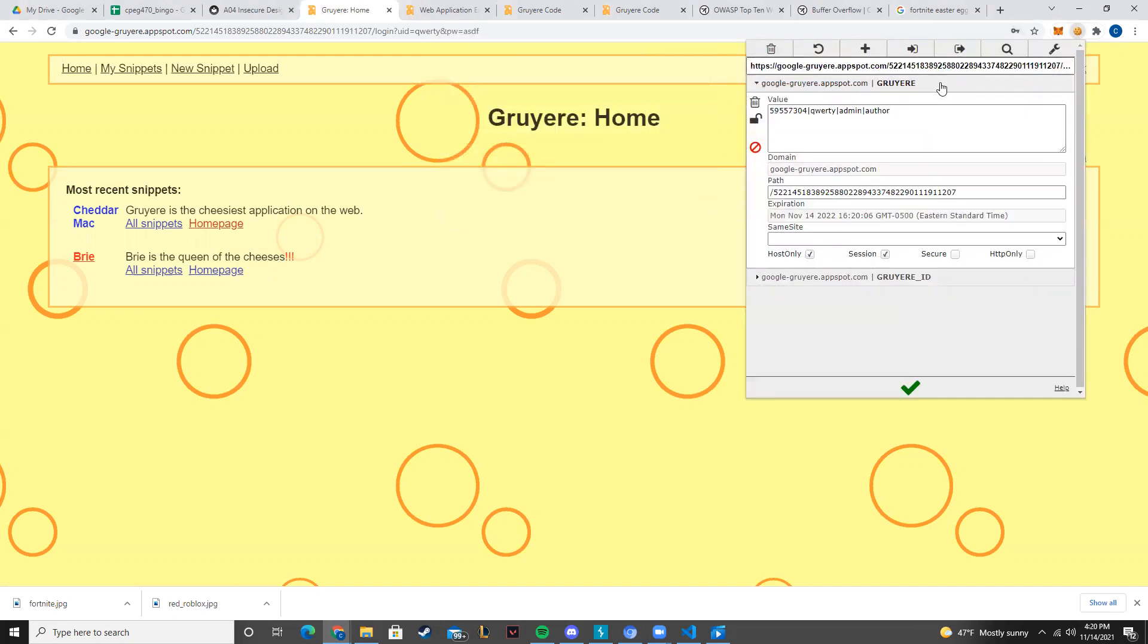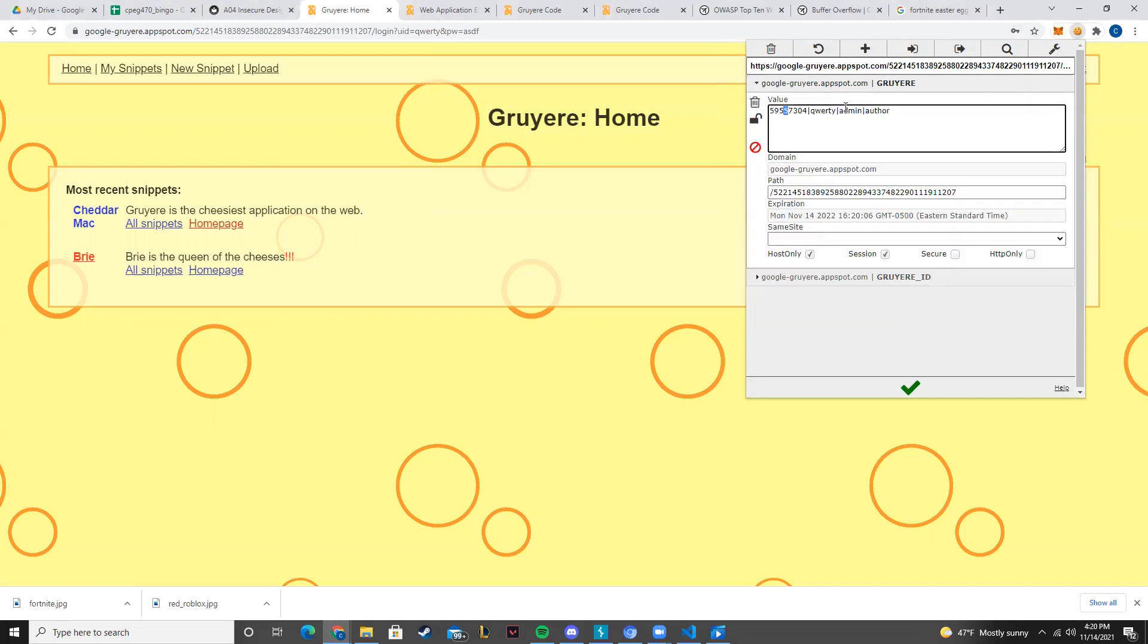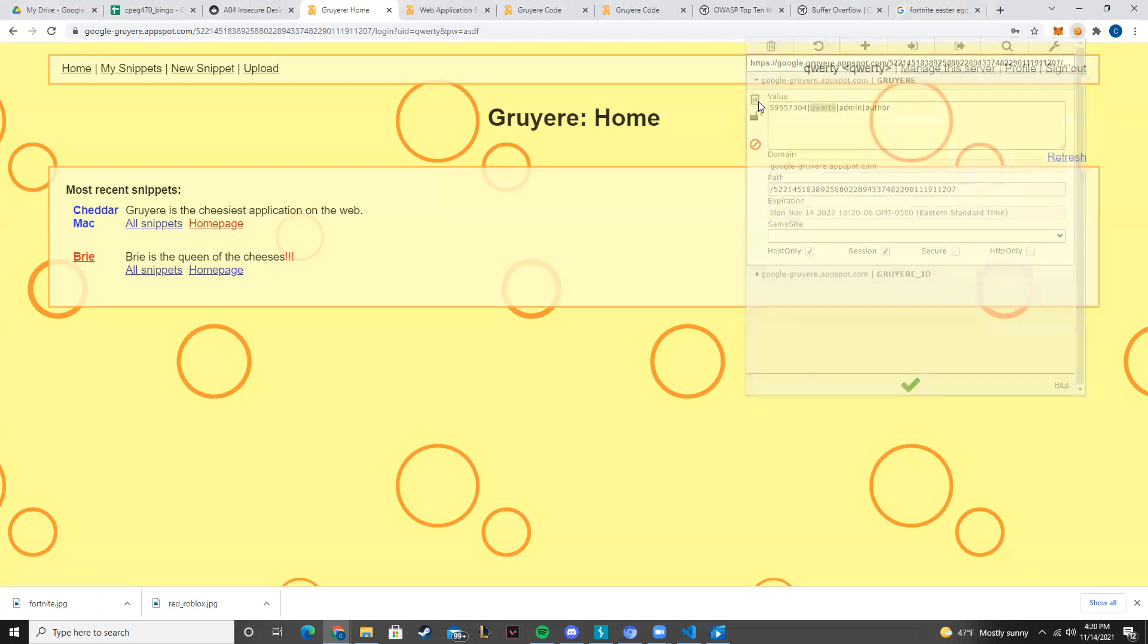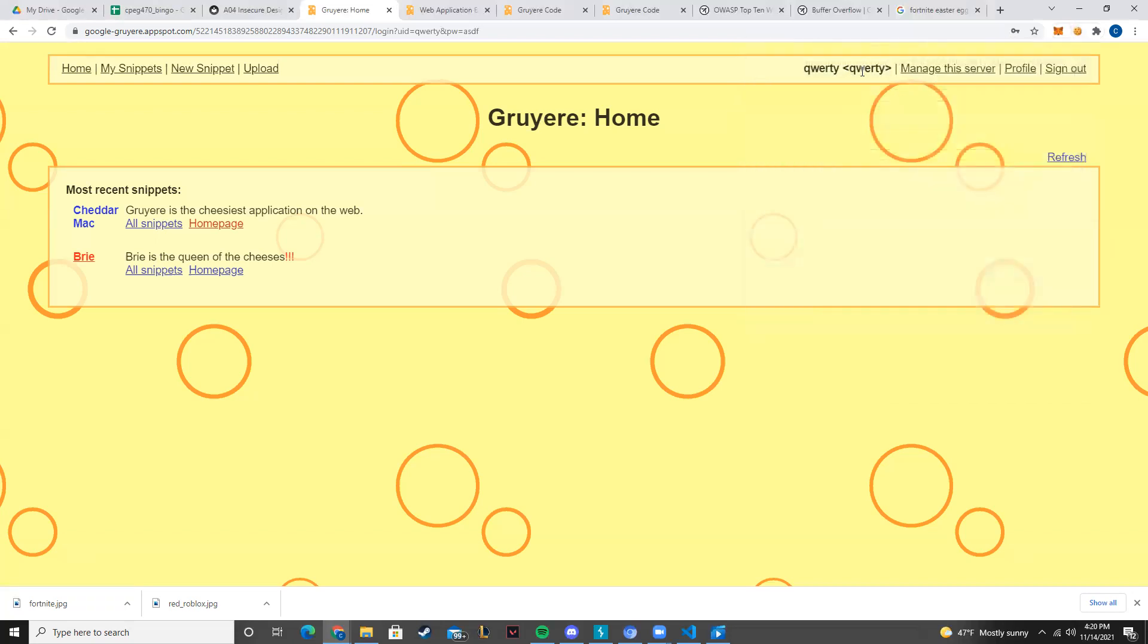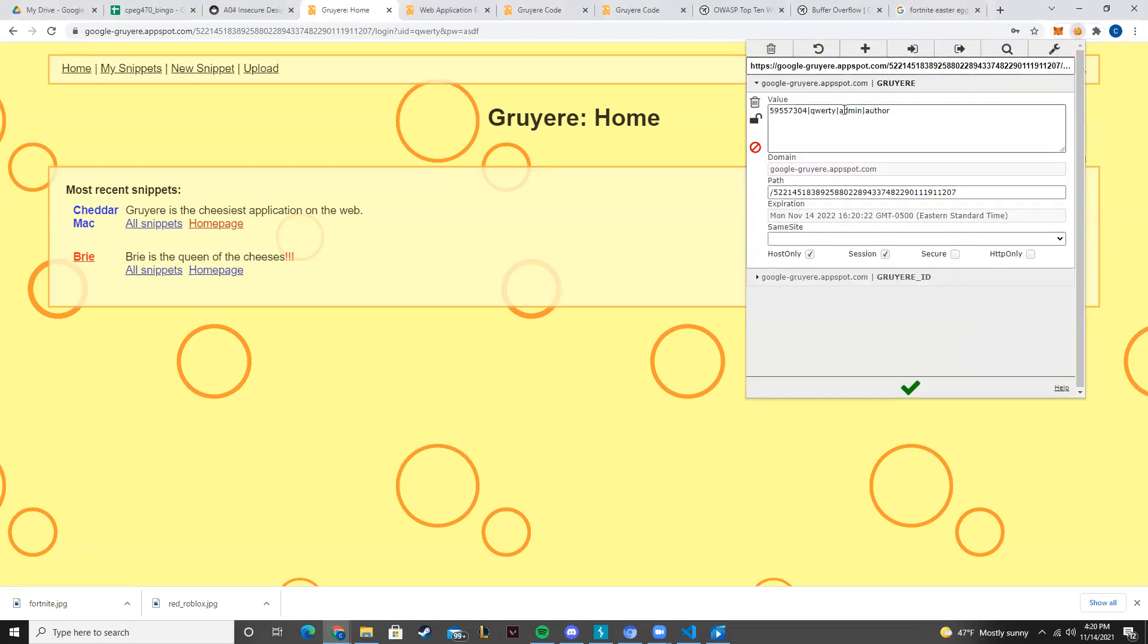Now, the way it shows your privileges and what you are is actually in this cookie called Gruyere. So this is a hash right here. Next up is the username right here. And then whether or not you're admin as well as whether or not you're an author.